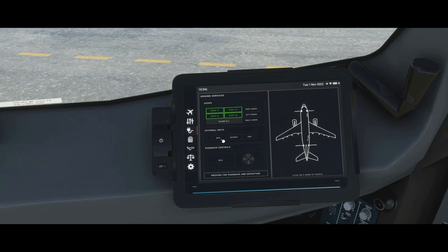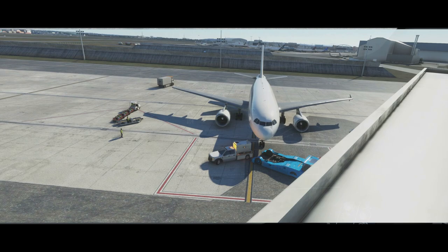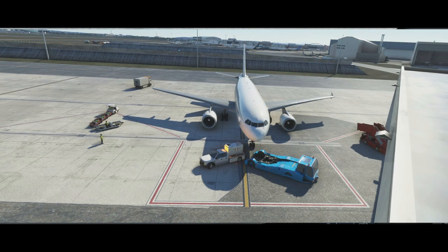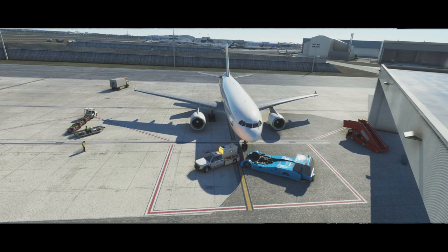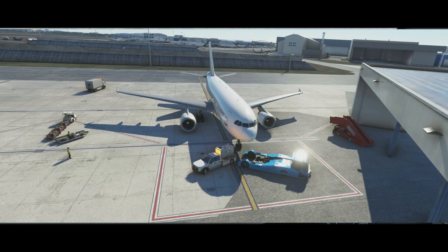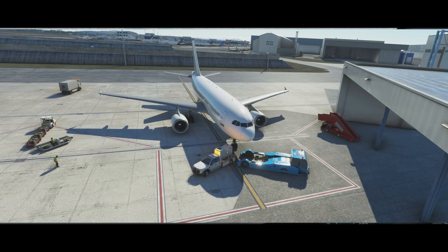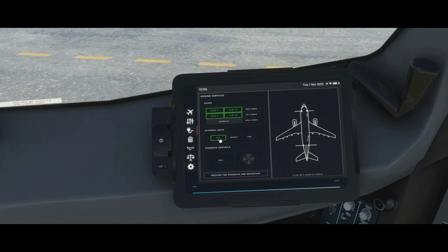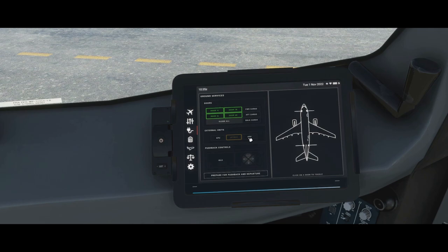Under external units we have the GPU — ground power unit, not the one in your computer — which gives the aircraft a source of electrical supply without using the auxiliary power unit. Most airports servicing an A310 will offer a ground power unit. If we select it on, the avail light will come on on the overhead and we can click it on. Jetway will connect an air bridge if we're on a parking position with one.